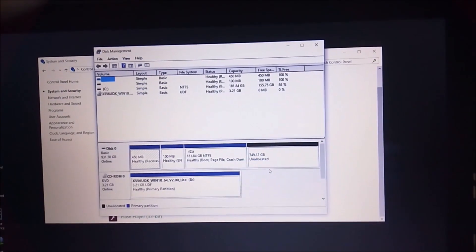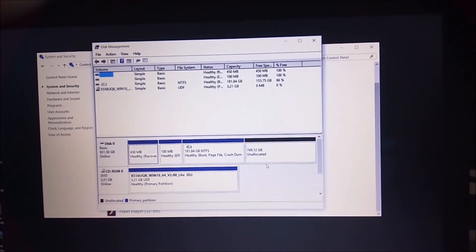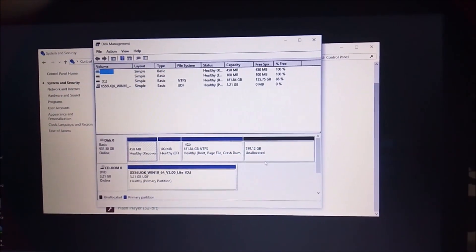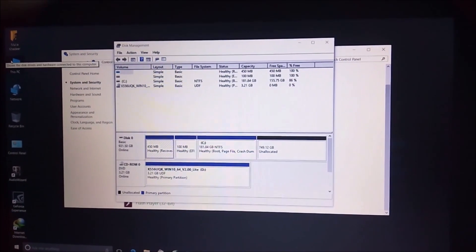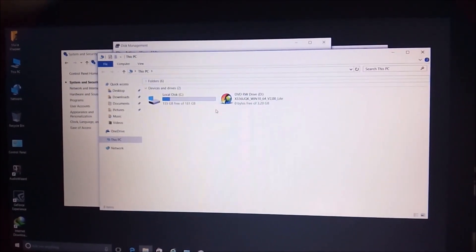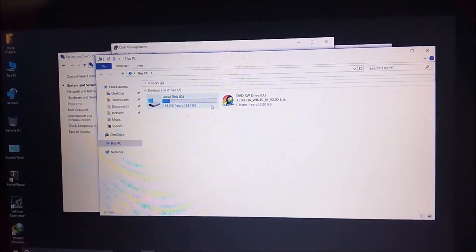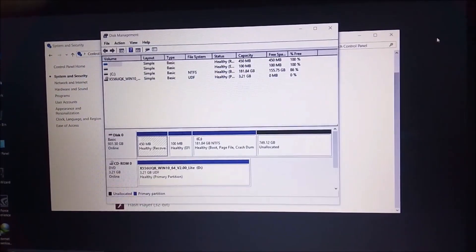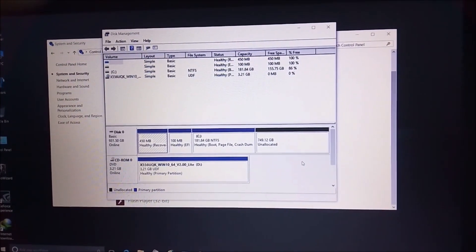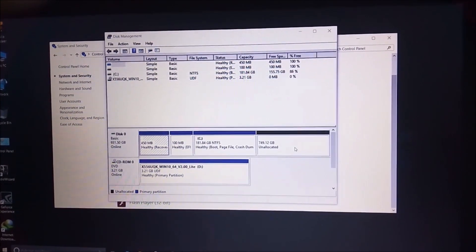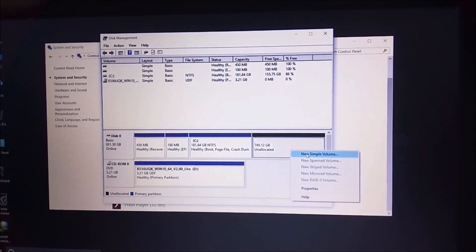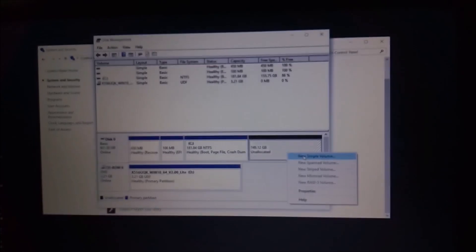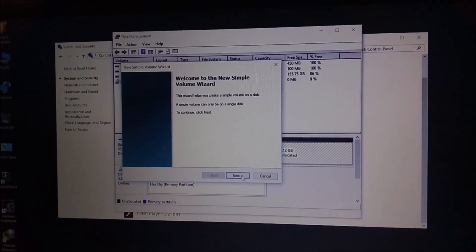Here you can see that 749 GB of unallocated space which is not shown in This Computer. You can see there is only one partition of this hard disk. We have to create two or three more partitions. First click on the unallocated space, then click on New Simple Volume.